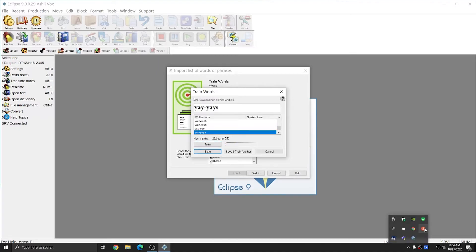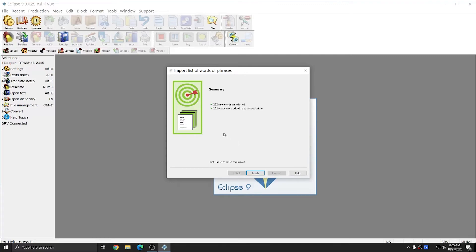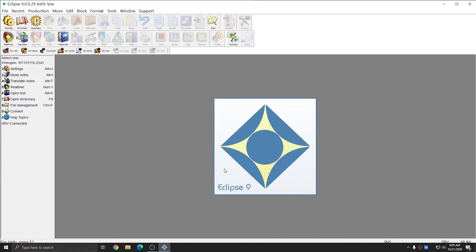I've turned my microphone off since I've finished training all 252 entries, and now I can hit Save. I'll choose Next, and you see that 252 new words were found and 252 words were added to my vocabulary. I can click Finish, and that's the last step of importing the default voice codes from the CD that was included with your purchase of Eclipse.